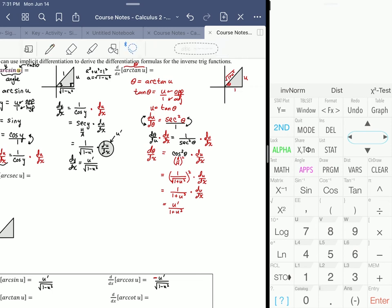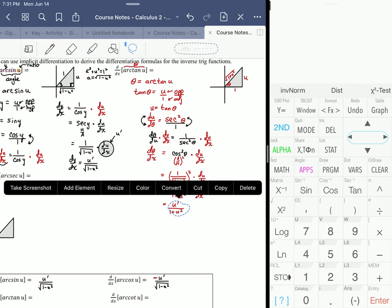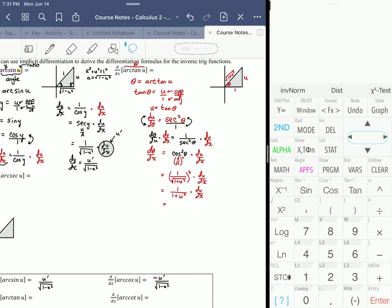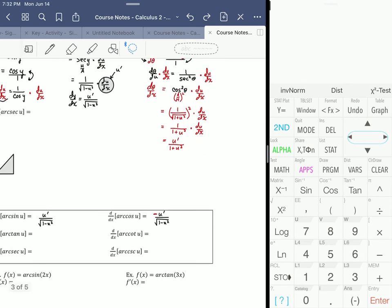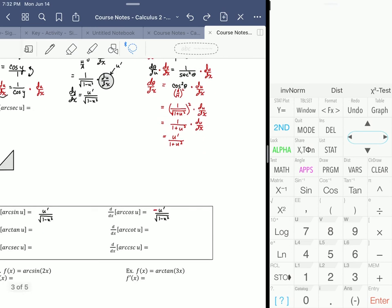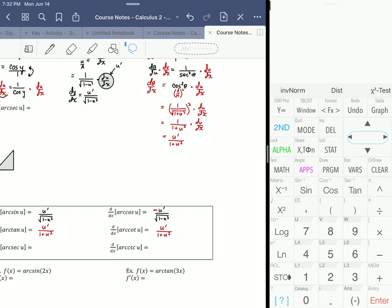So now we have a couple more rules. I'm going to pop that in and negate it on the other side, because the co-function relationship is going to hold up for arc cotangent as well.